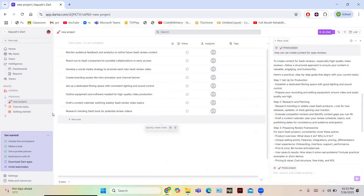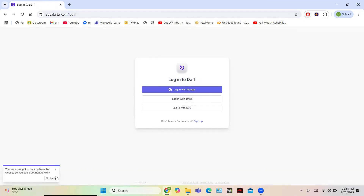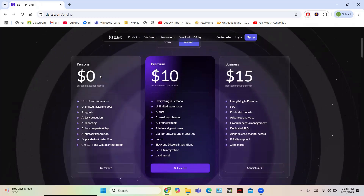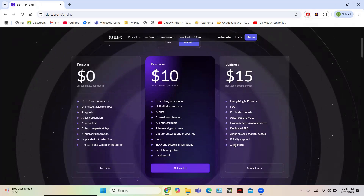Now let us take a look at the pricing plans for Dart. There are two billing options: yearly and monthly. Choosing the yearly plan saves you money. In the monthly plan there are three tiers: Personal, which is free; Premium at $10 per month; and Business at $15 per month. The Premium plan includes GitHub integration and priority support, and more features are available in the Business plan.